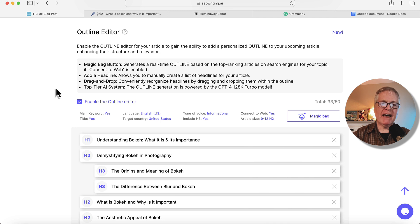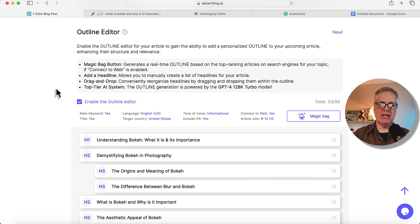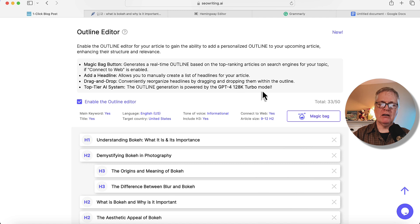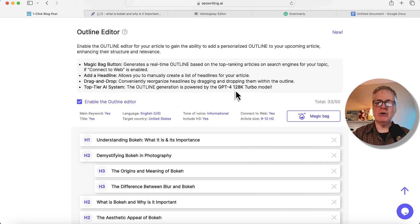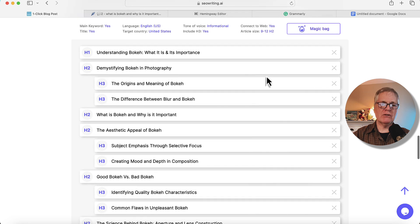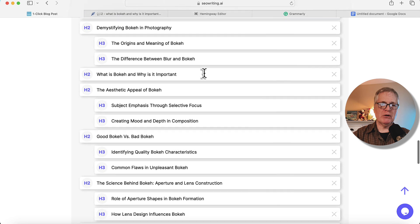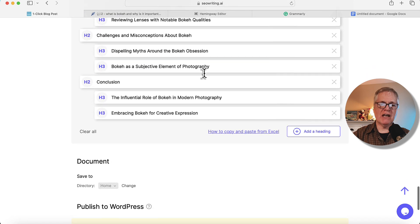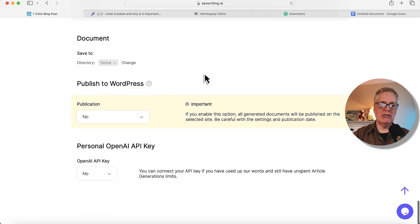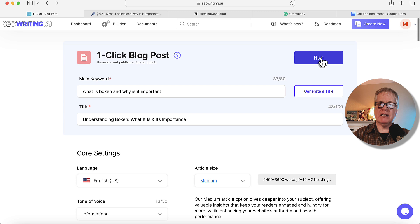So that magic bag button generates a real-time outline based on the top-ranking articles on search engines for your topic if connect to web is enabled, which that's what I did is I enabled connect to web for this article. So they have add a headline allows you to manually create a list of headlines for your article. If you want to manually do it, you can drag and drop the items in this outline just to put things in the order that you want them. And the nice thing about this is it's using the GPT-4 128K turbo model for the outline. Here we go. Take a look and see what's going on here. Understanding bokeh, difference between blur and bokeh. Yes, I like everything in this outline. Let's go ahead and continue on. I'm not publishing to WordPress. I'm not using an API key. So I'm going to go ahead and click run.